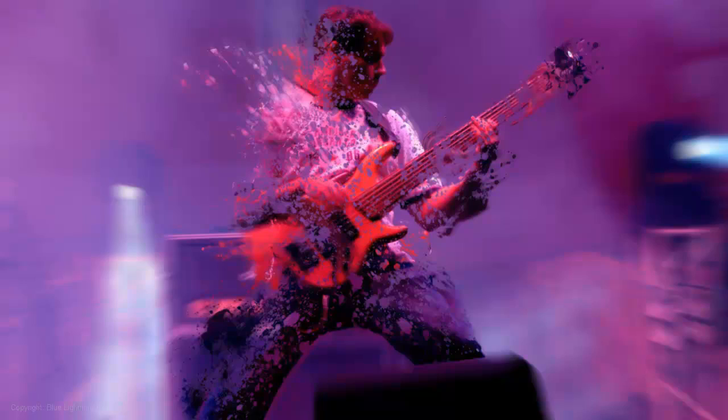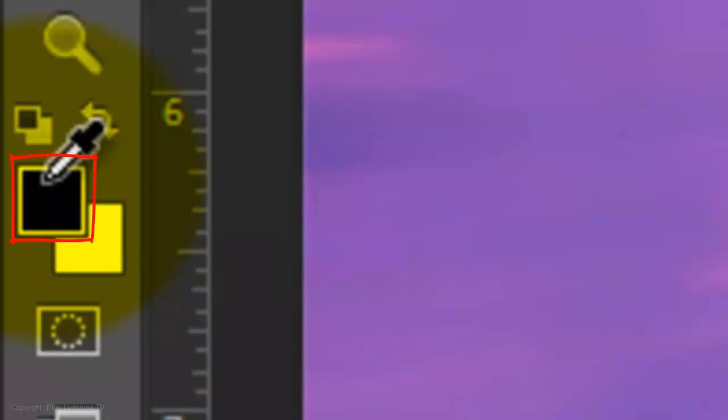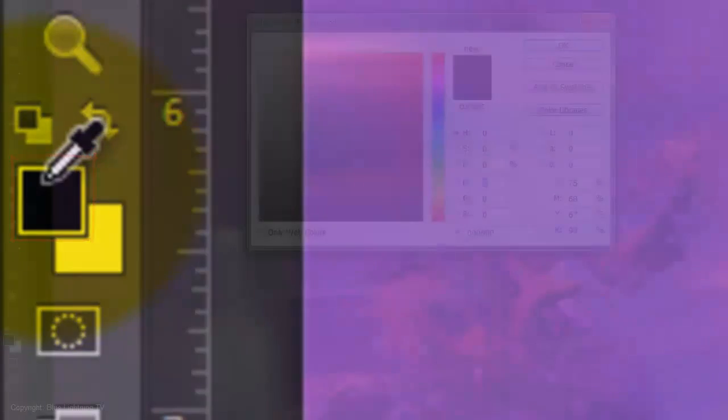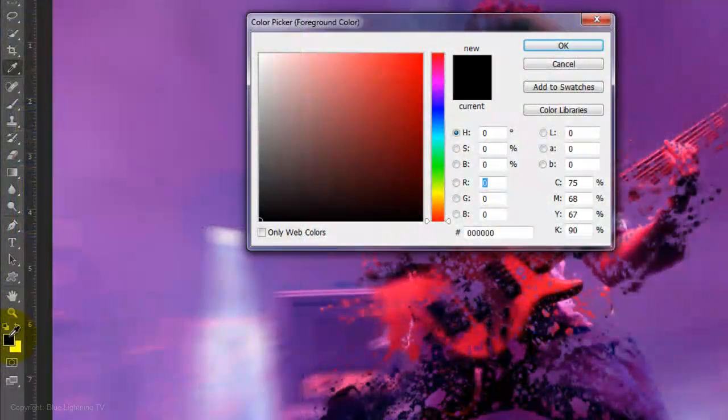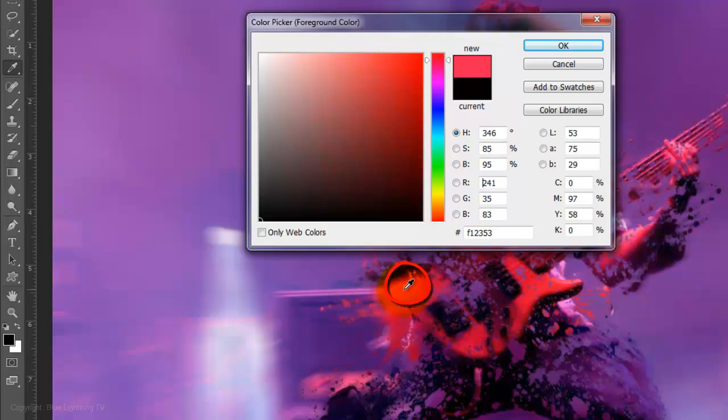If you want to replace some of the colors of the splatter with new colors, click on the liquefied copy and the foreground color. I'd like to use this bright color, so I'll click down on it and click on various areas of the splatter to replace their colors with a new color.